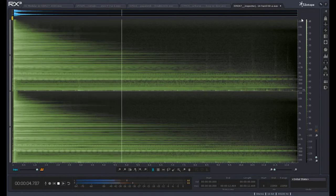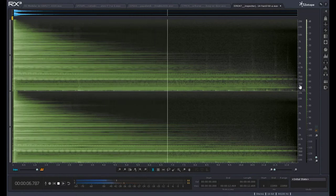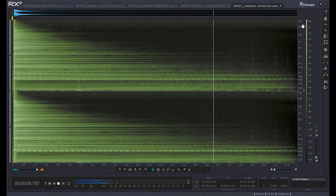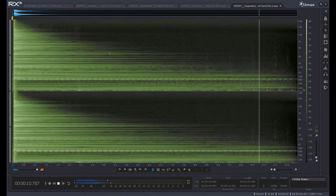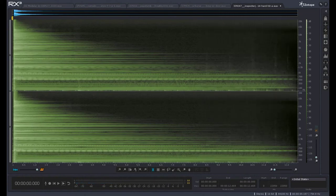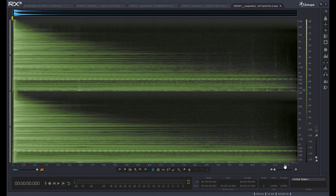So we know how to read our spectrogram. We know that frequency increases along this axis, amplitude increases with color intensity, and time, of course, is along the x-axis.